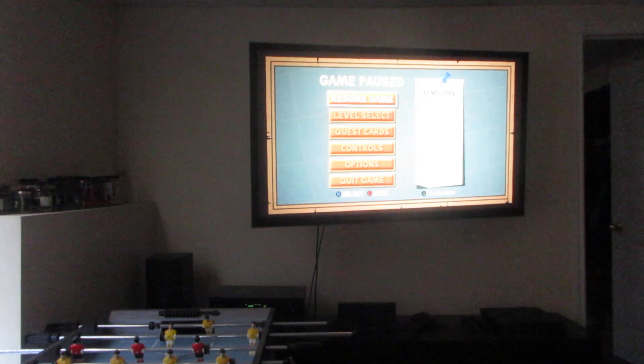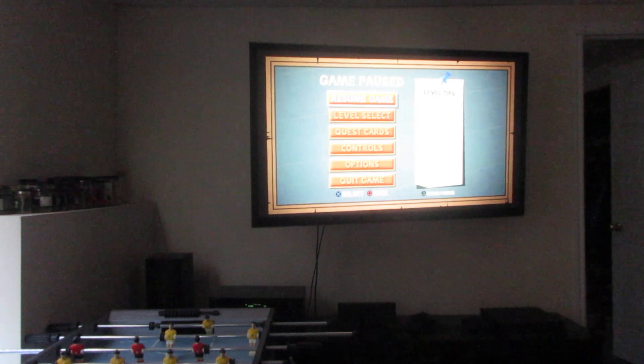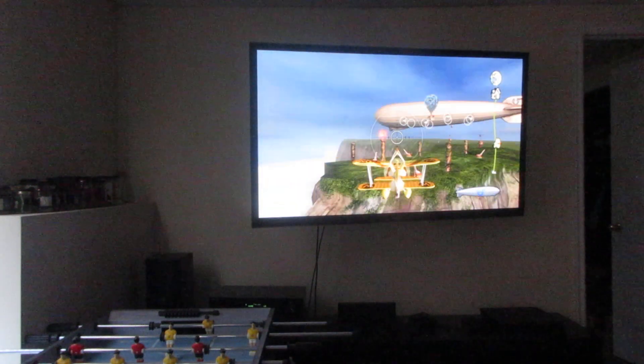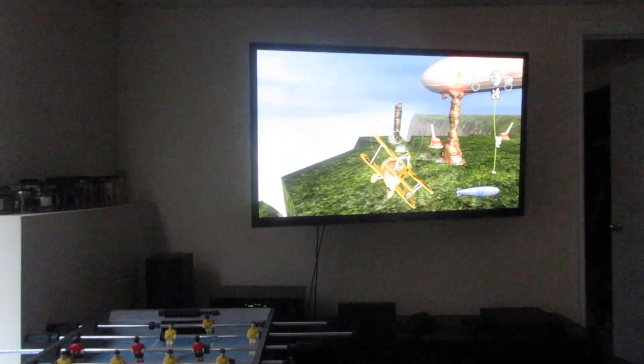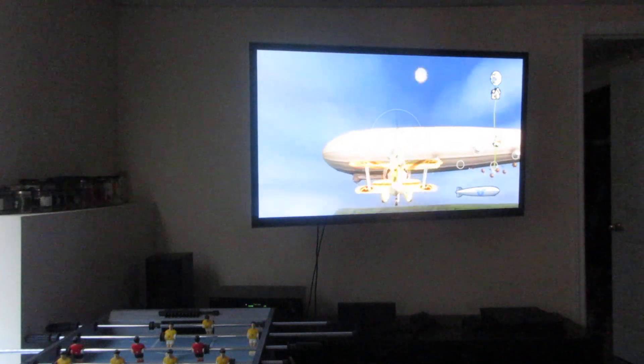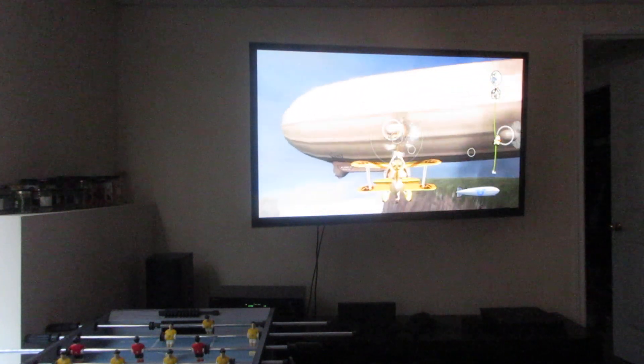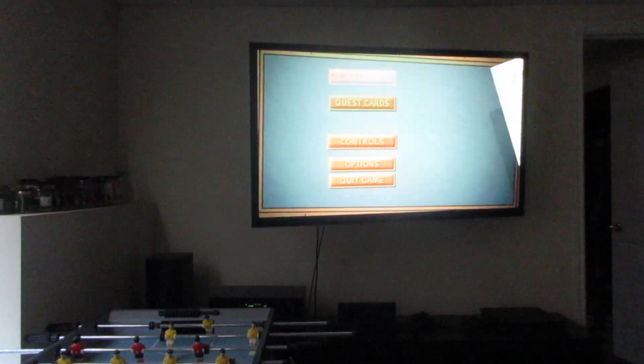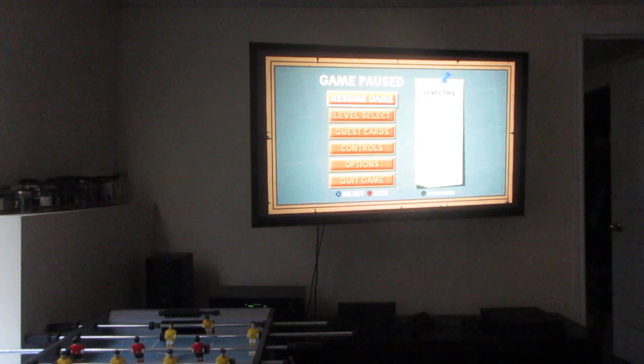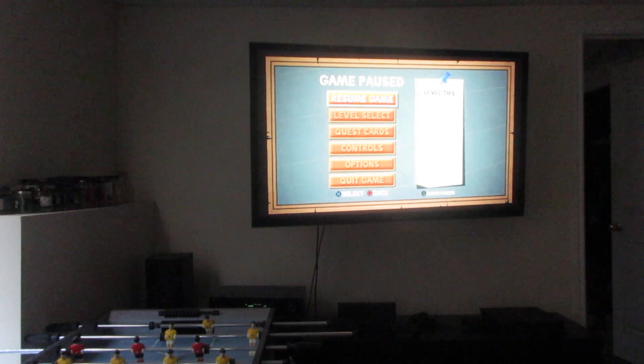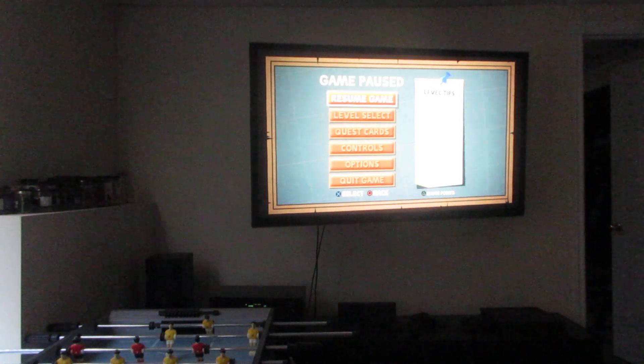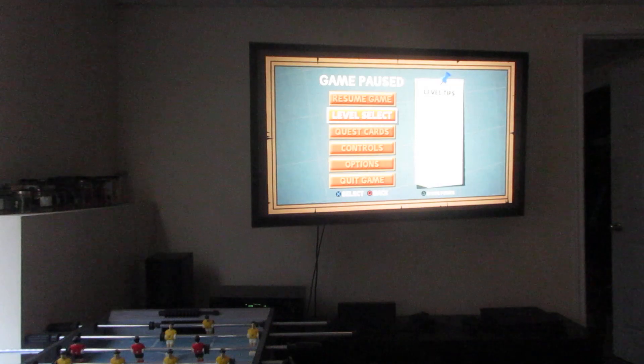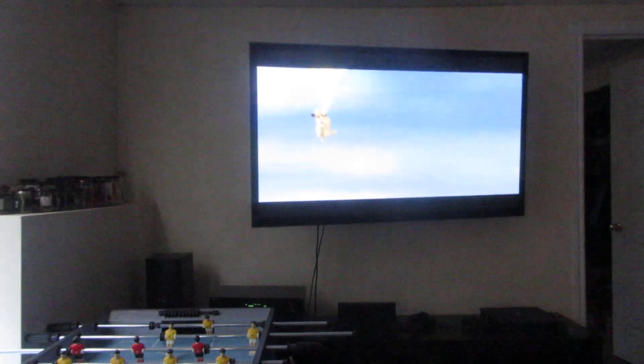Once you shoot the blimp, that's basically the end of the game. I'm going to shoot the engines and the rudders. You gotta shoot the engines and the rudders. And you have to be careful not to crash into the blimp. And I gotta try again because I crashed into one of them.